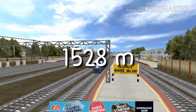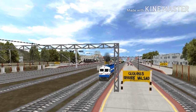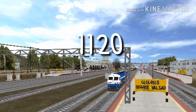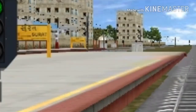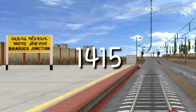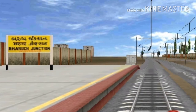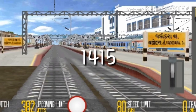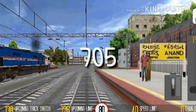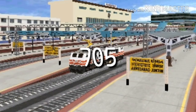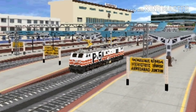From Mumbai to Valsad it is 1528 meters. Then from Valsad to Surat it is 1120 meters. From Surat to Bharuch it is 1415 meters, and then from Bharuch to Vadodara Junction it is 1415 meters. From Vadodara to Anand it is 774 meters, and from Anand to Ahmedabad it is 705 meters. Here we'll end our first part.